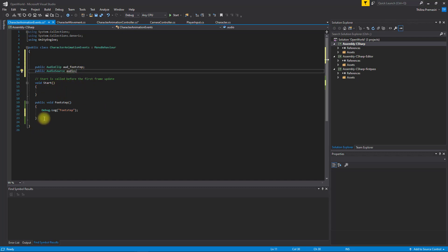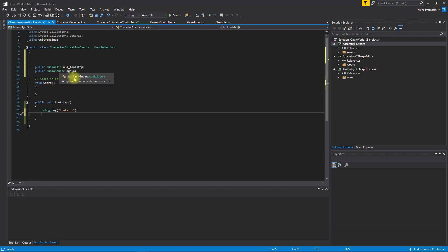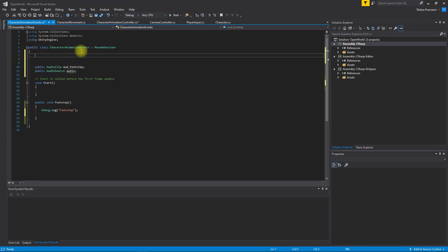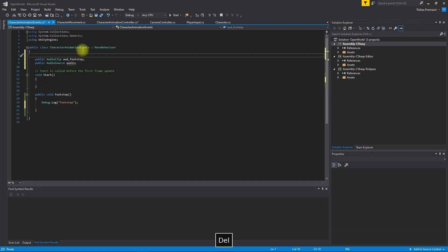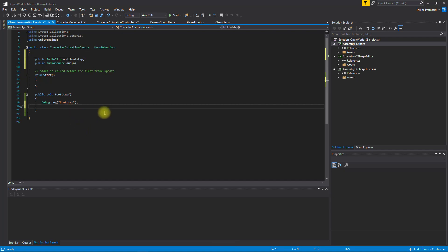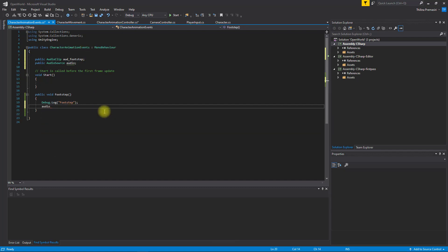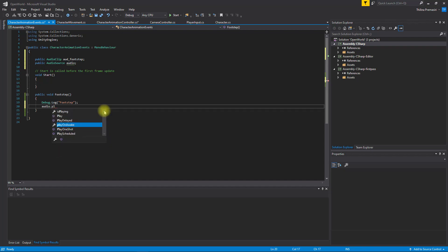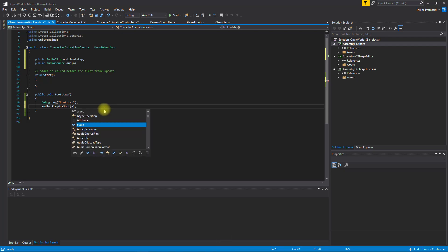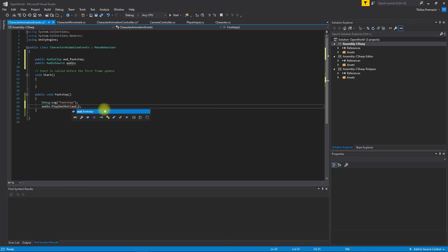This should be audio clip and we need another one called audio source. We need to make sure that we have two valid references here otherwise we will get null reference error. Audio.PlayOneShot footstep.